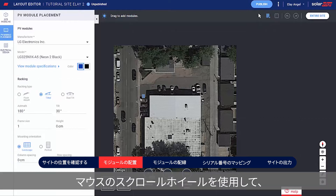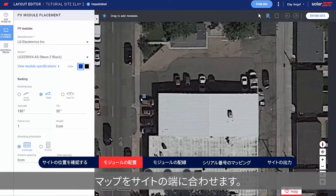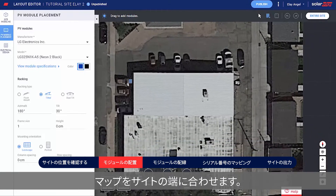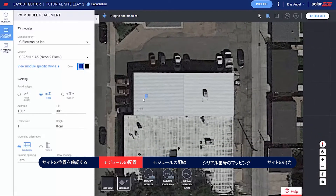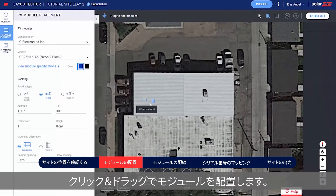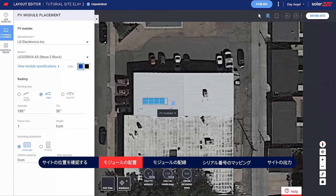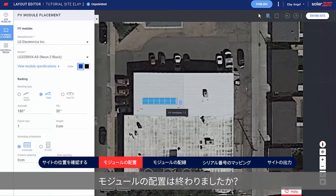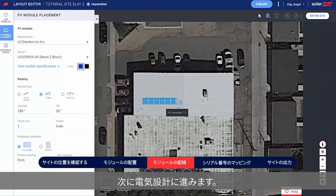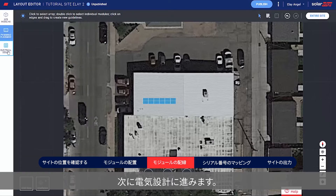Use the mouse scroll wheel to align the map to the site edges. Click and drag to place the modules. When you finish placing modules, continue to Electrical Design.